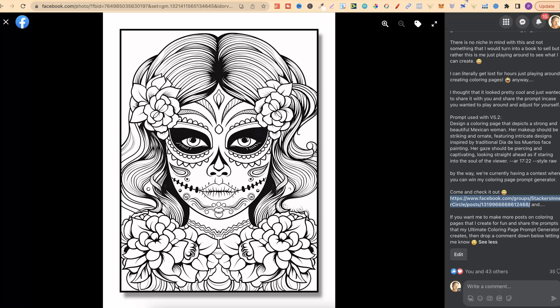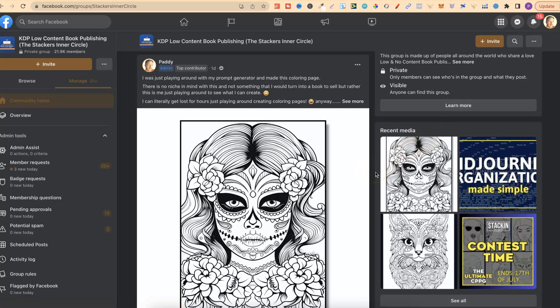Now one quick side note: I play around with my ultimate colouring page prompt generator all the time — I just like playing around seeing what I can create. So what I'm actually going to start doing is sharing my creations in my Facebook group, and I'm also going to share the prompt that I use. I actually created this just for fun, formatted it, made it look good, and then shared it within my group. So I'm going to start doing this a few times a week. If that's something you're interested in, there will be a link down below to come through and join the group.